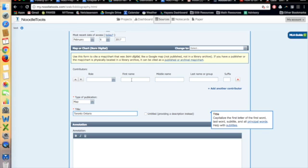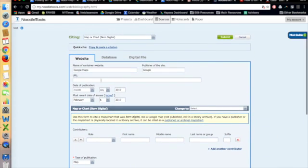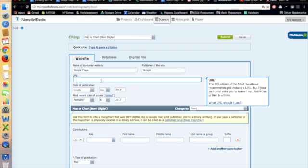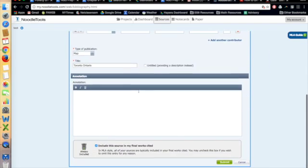And finally, put in the URL, copy and paste the URL right in there, and that should be it. And then you click on Submit and you have your citation.